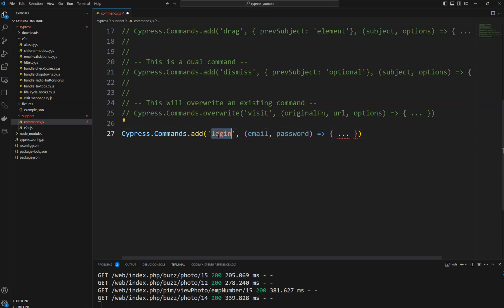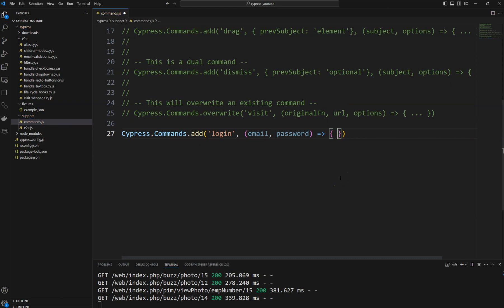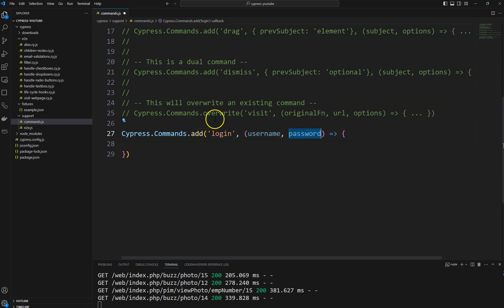Whatever we are adding in the add function, that will be our command name. If you want any arguments passed to your code, you can pass those arguments, or you can set it as empty. Most of the time for login, we will pass username and password, or email and password. In some cases they will pass secret codes also.